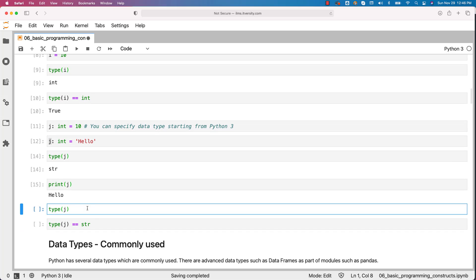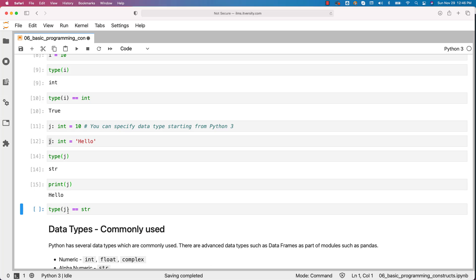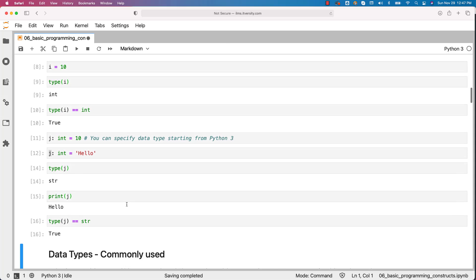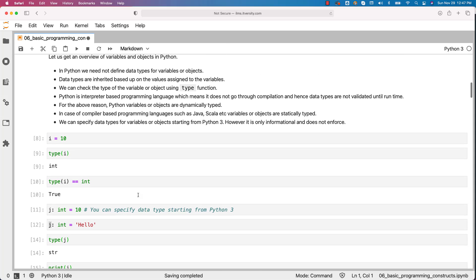You can also get the type of j which we have already seen and hence I am deleting this. We can also compare type of j with str. This is how you should be able to create variables or objects.